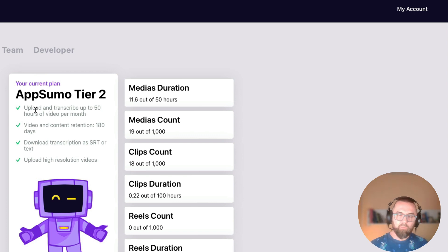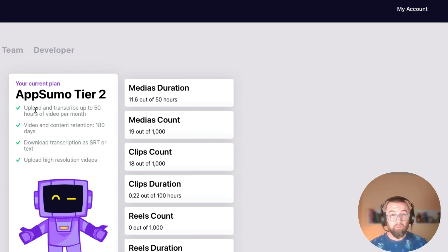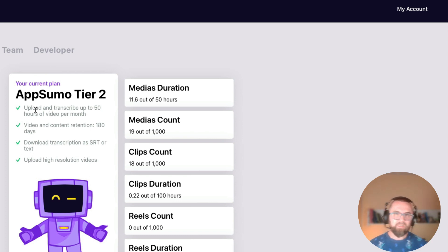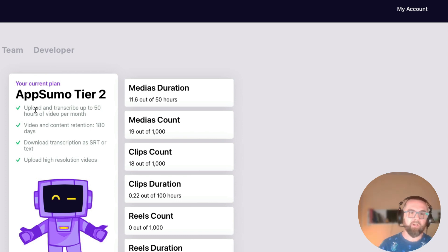And it allows me to upload and transcribe 50 hours of video per month which is more than what I actually need. But I always like to buy the second tier rather than just the first tier.